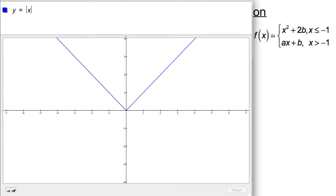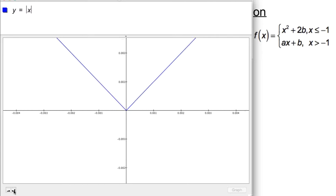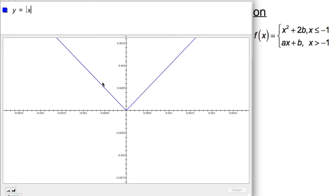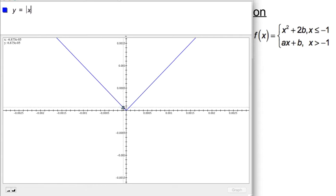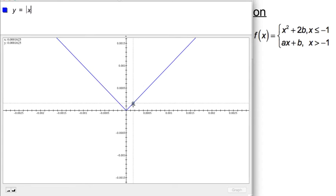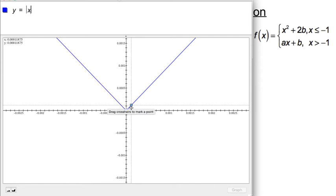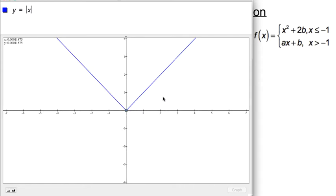Let me introduce you to the three parent non-differentiable functions. The first one is the absolute value of x. The reason this function is not differentiable or smooth is because we can zoom in at the origin far enough and never get a single tangent line. The left-hand derivative or tangent slope is negative one as x approaches zero from the left. The right-hand derivative as x approaches zero from the right is positive one.